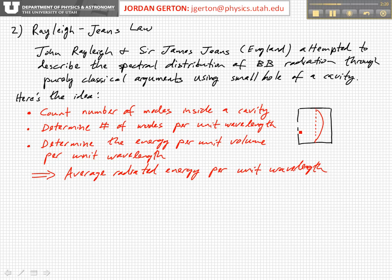Here's an outline of the idea, and then we'll go into some details. Basically what they did is they said: first, let's determine the modes which fit into this cavity. To help do the development, you can choose a cubical cavity. And we know that, for example, if this is a metal cavity, the electric field needs to be identically zero at the cavity walls — as you should have learned in your electromagnetics class.